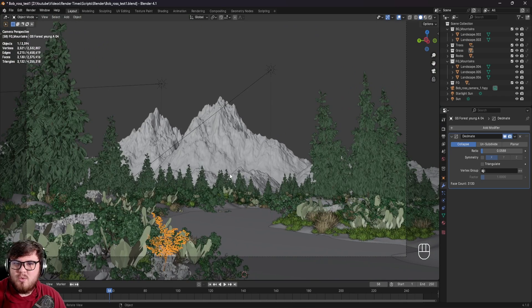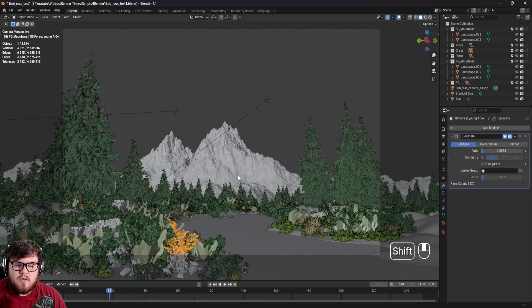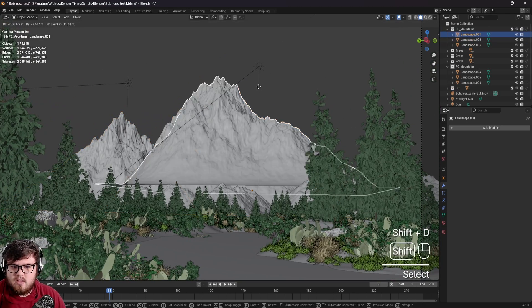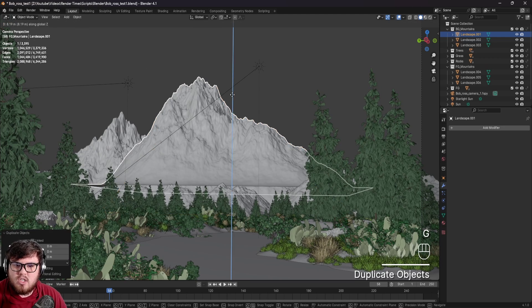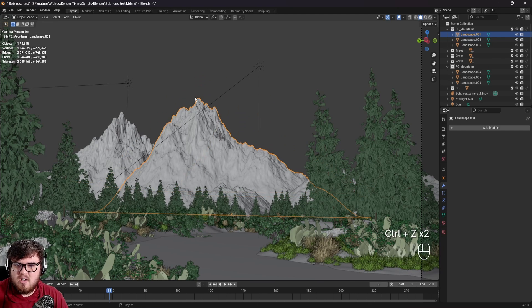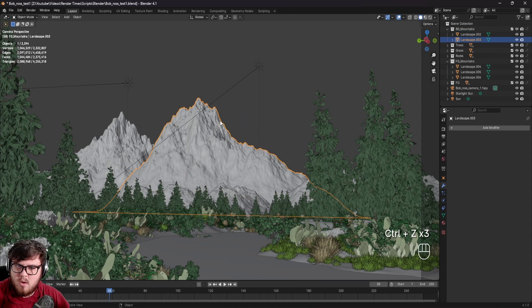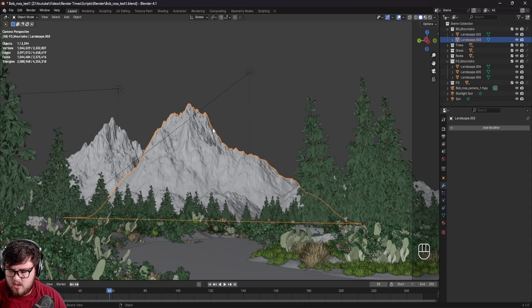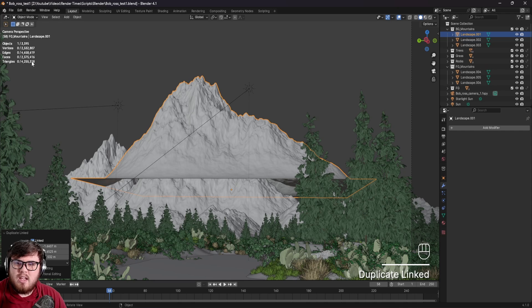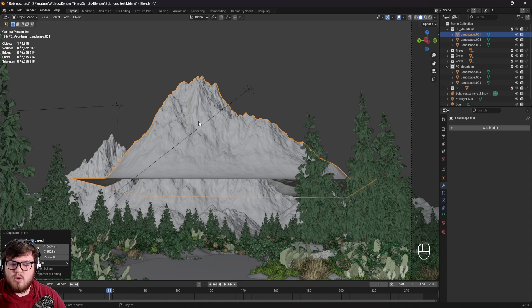The other way is knowing when to duplicate versus when to create an instance. For example, back here we have two sets of mountains that are actually instances. Typically what you want to do is Shift-D to duplicate objects — but since we did a duplication, we have a new mountain with a crazy amount of new faces in our scene. For any objects that are going to remain the same across multiple copies, we want to create what's called an instance. The shortcut for that is Alt-D, and that will duplicate the object again without creating new geometry data.